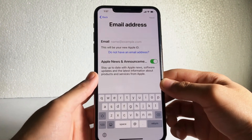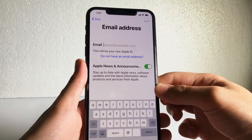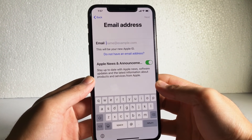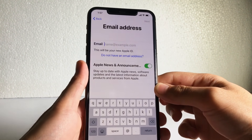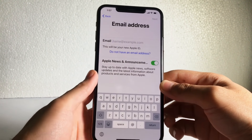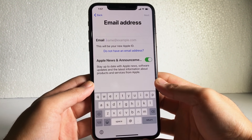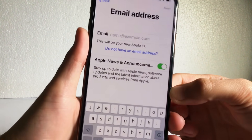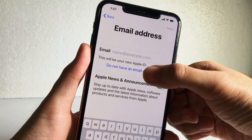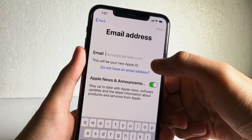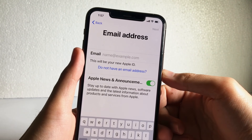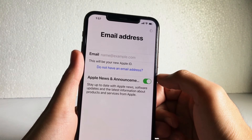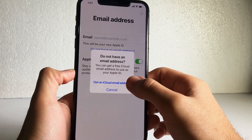Here we need to type the email address. If you want to create an Apple ID using your Gmail or Yahoo mail, or whatever email address you already have, simply type it here. Otherwise, you can also create a free iCloud email address by tapping on the 'Don't have an email address' text.